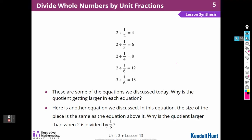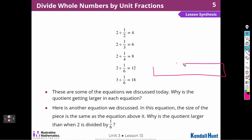Here's another equation we discussed. In this equation, the size of the piece is the same as the equation above. Why is the quotient getting larger? Two divided by one-sixth — why is this one smaller than 3 ÷ (1/6)? Well, because here I have three feet to cut apart, so I'm going to have three sixes. Over here I'm only going to have two sixes, so it's going to be larger for the three-foot strip.